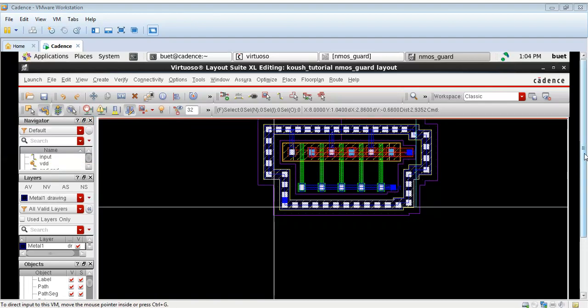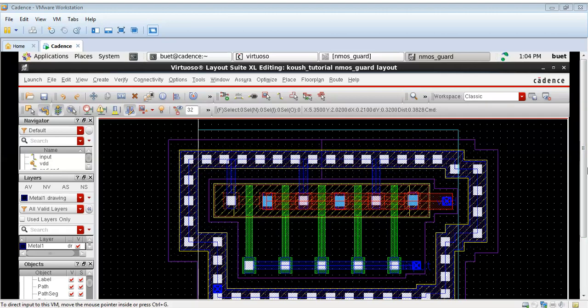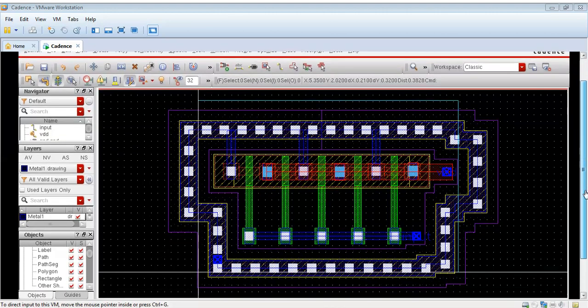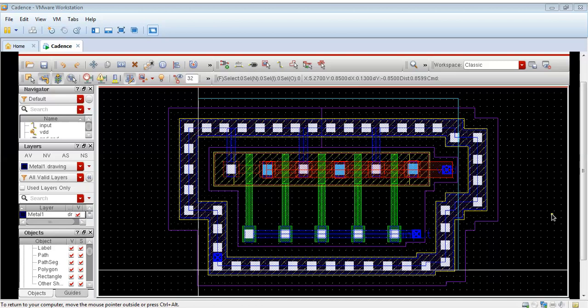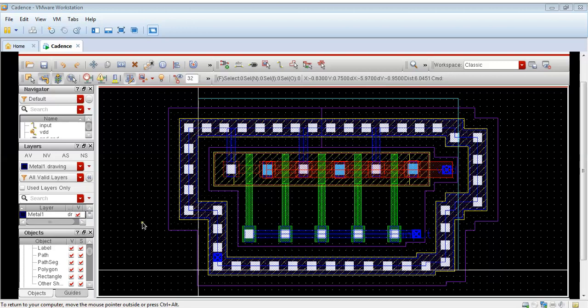This is the tutorial on formation of guard ring using Cadence Virtuoso. Please like and share the video and subscribe the channel. If you have any doubt, you can post your doubt in the comment box. Thank you.